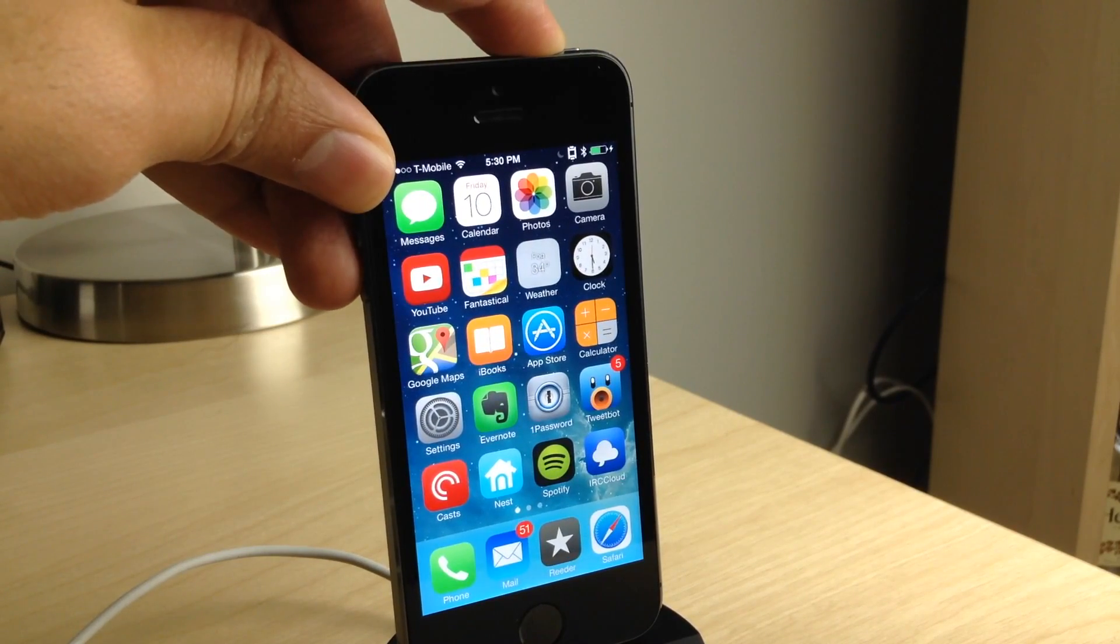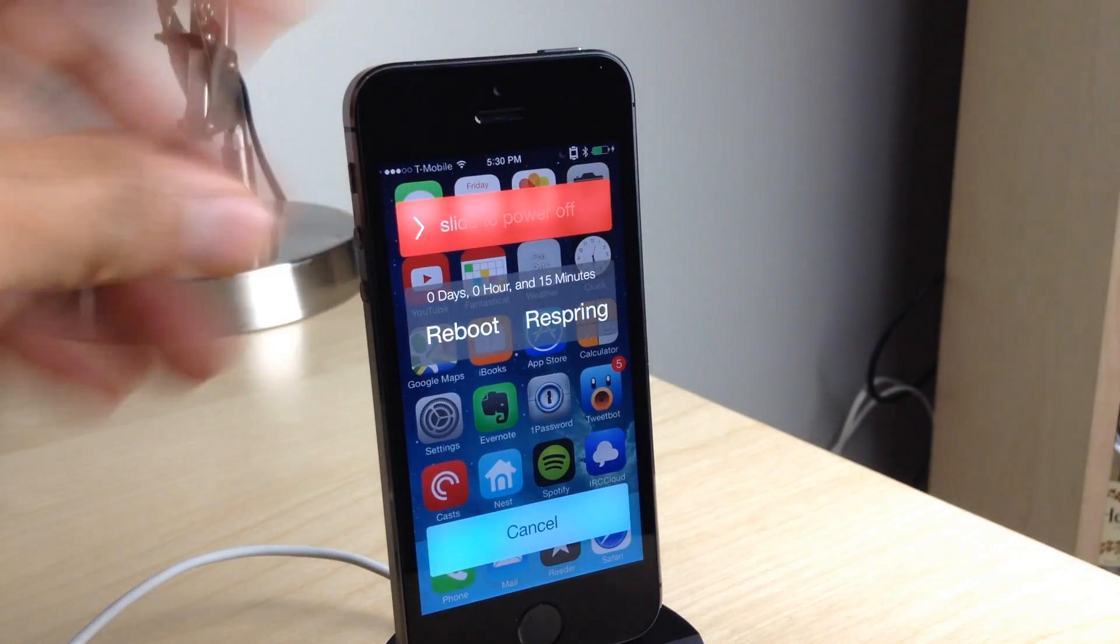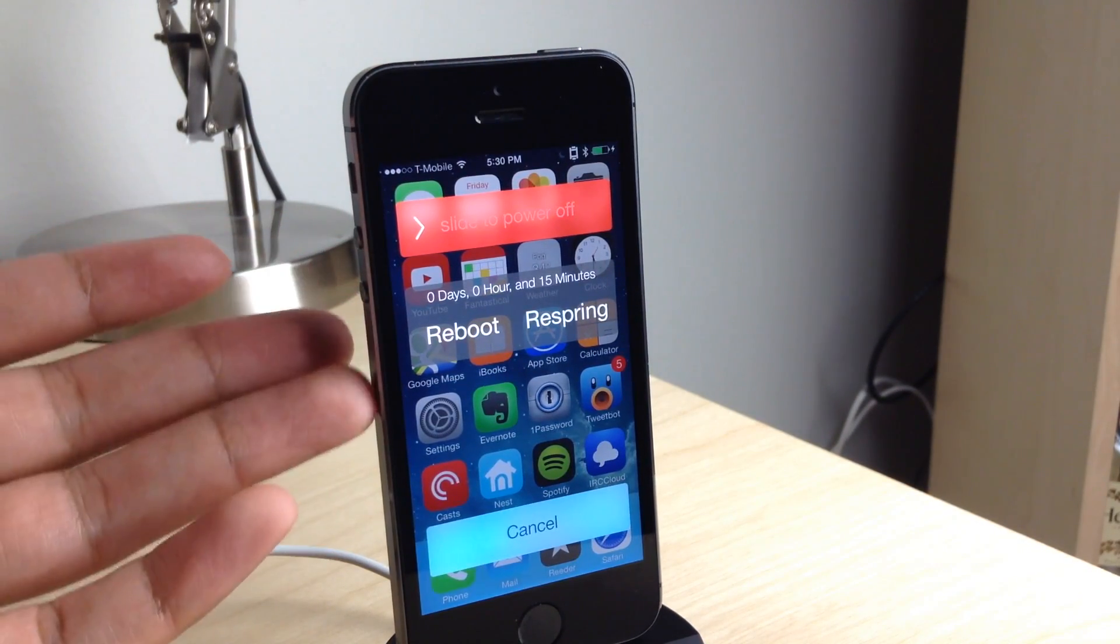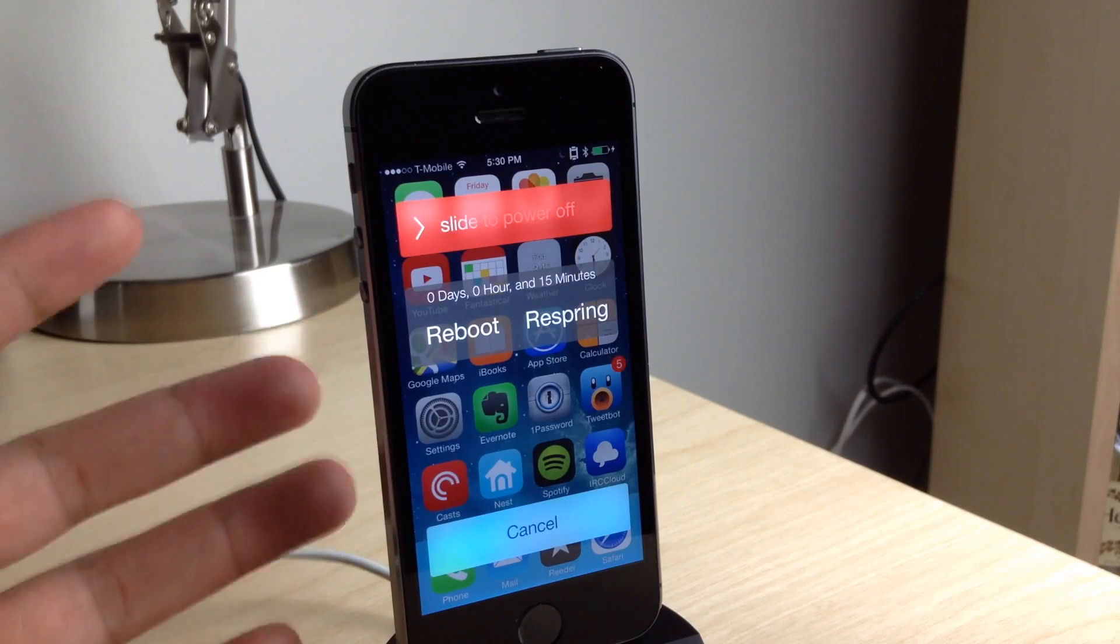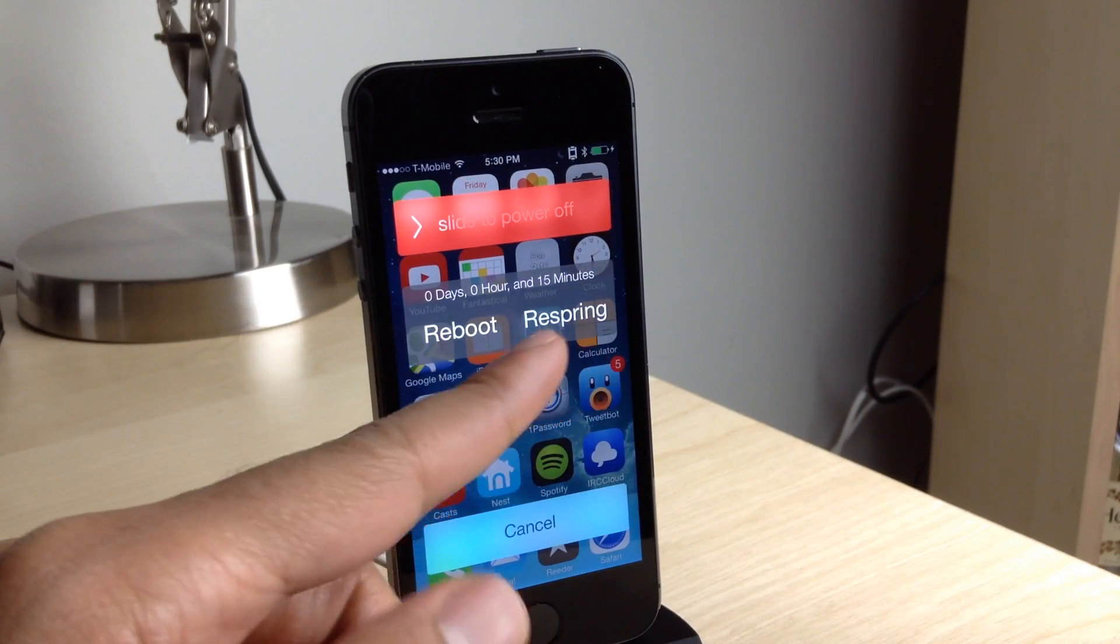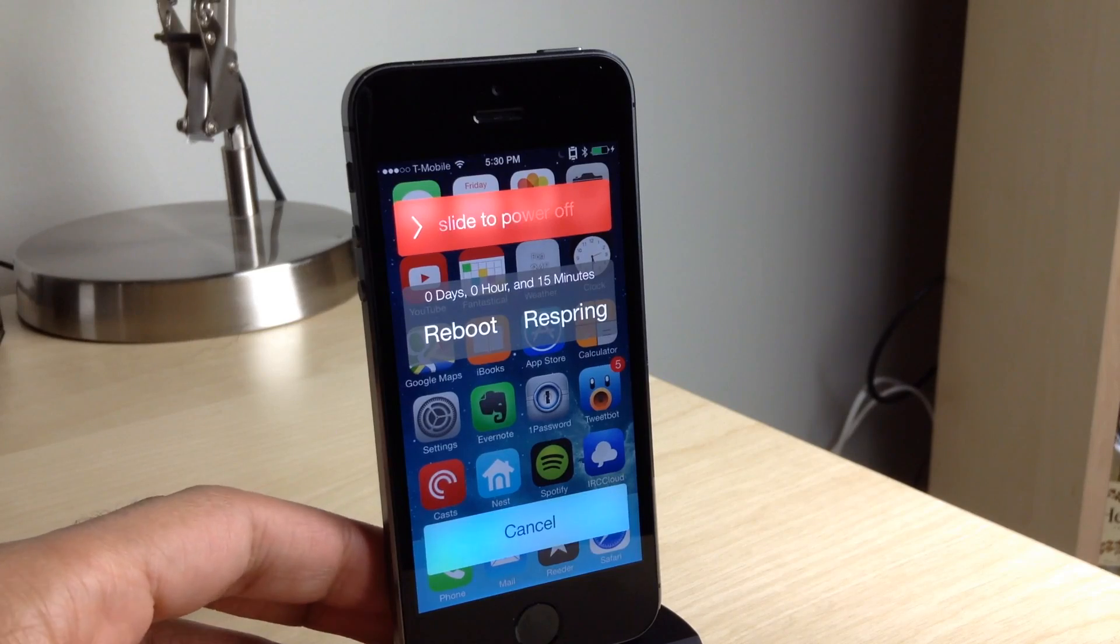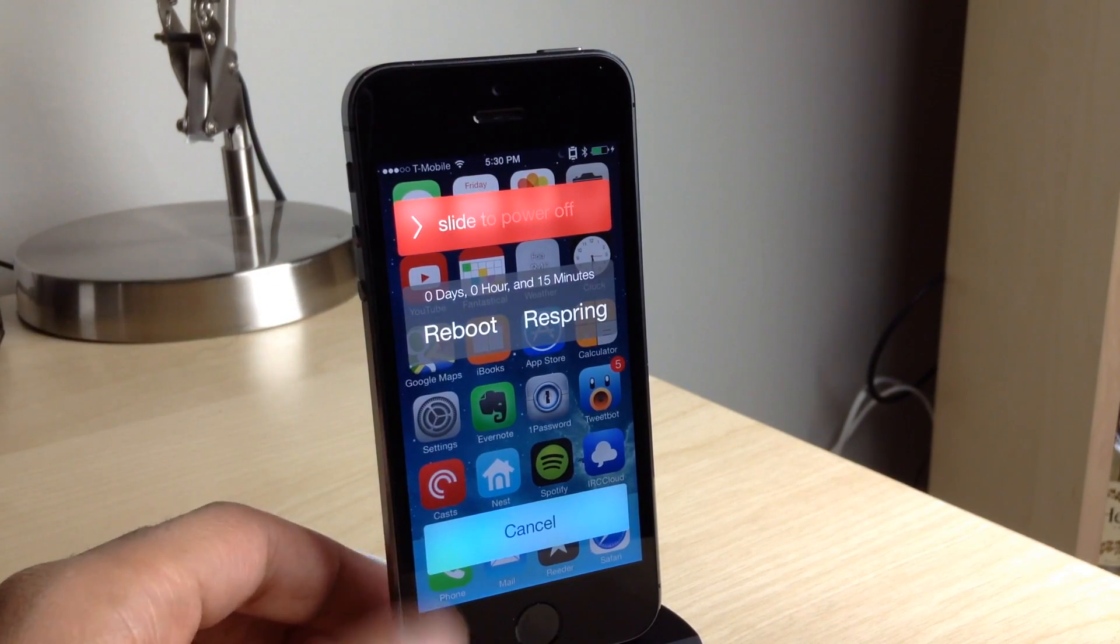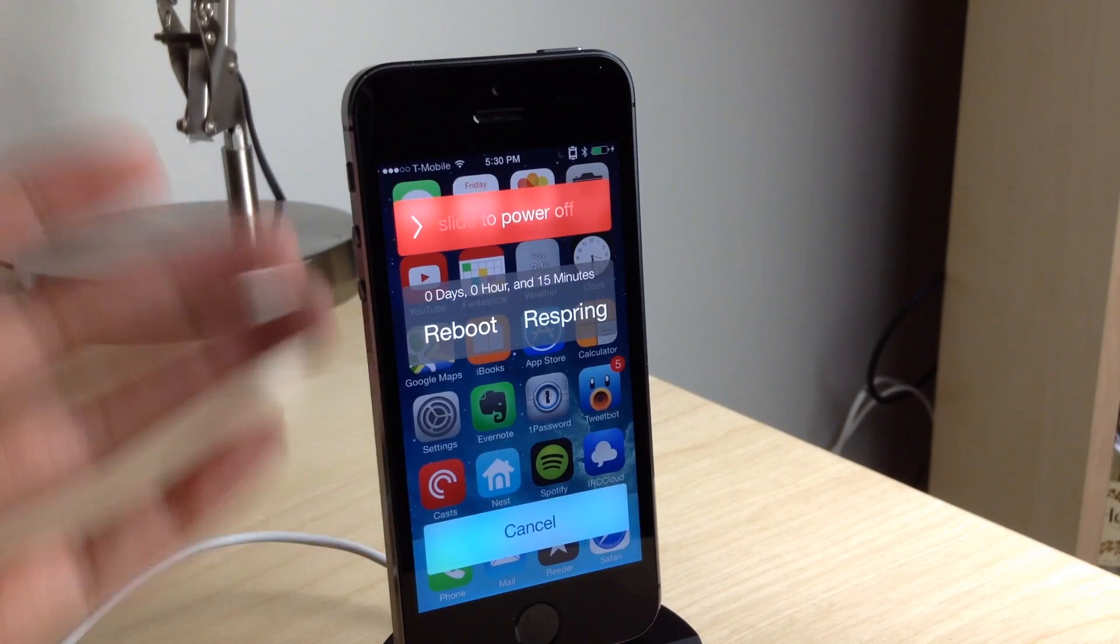What you do is you hold down the sleep or power button and then you get the power down dialog, but you also get something new here. Have you noticed it? You get the uptime. It tells you the uptime of your iPhone in days, hours, and minutes. It also gives you two little handy reboot and respring options. You can tap those to reboot or respring.